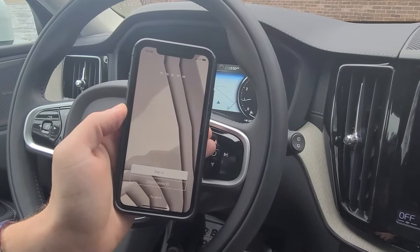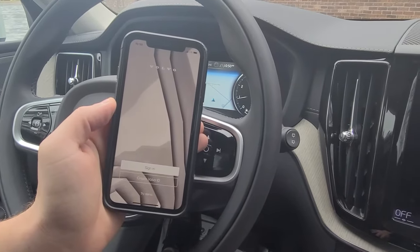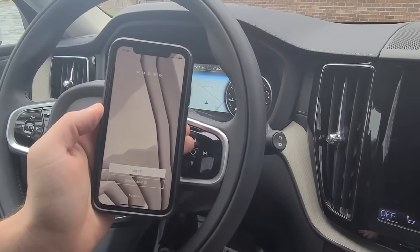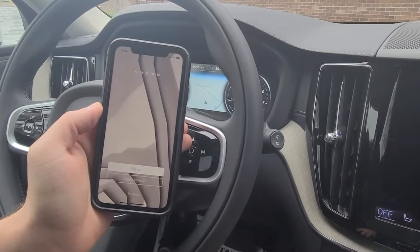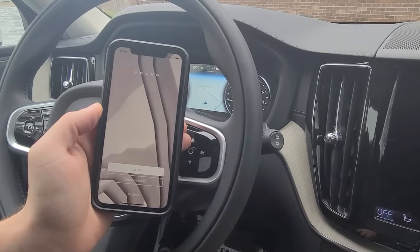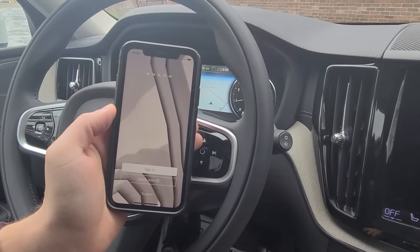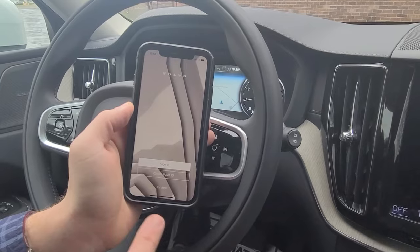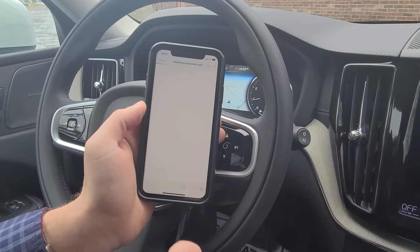Hello everyone. We are going to show how to connect your Volvo On-Call app to the vehicle for your remote start connectivity. Once you've downloaded the Volvo On-Call app through the app store on your phone, it will then prompt you to create your Volvo ID.